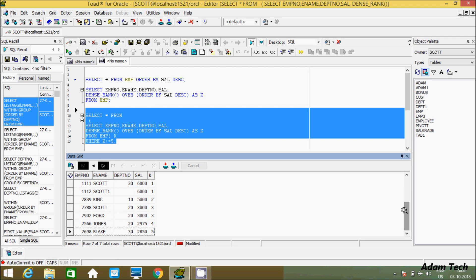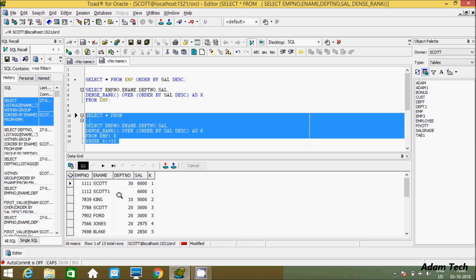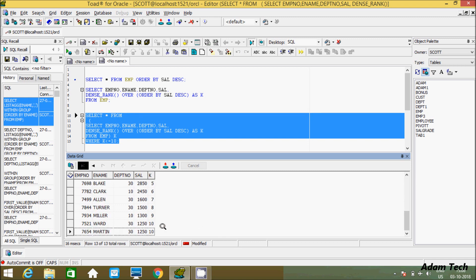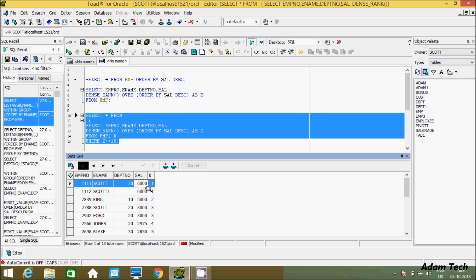Now if you want to display top 10 salaries in the table, let's change the filter to K <= 10 and execute. This gives the top 10 salaries. By using DENSE_RANK, whenever there are duplicate values in salary it creates only one rank — 3,000 is a duplicate so it gets rank 3, and 6,000 is a duplicate so it gets rank 1. Once duplicates are ranked, you can easily filter.